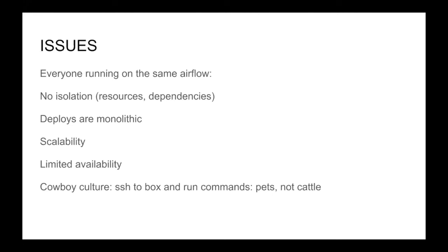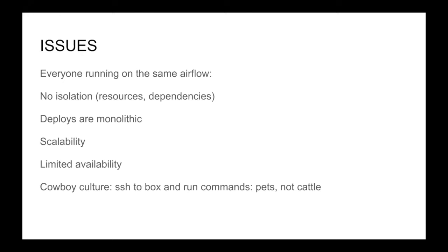Just look at the last bullet there. We basically had pets not cattle, right? This is an expression I just heard recently. The idea is you don't want to have emotional attachments - you don't want to be spending individual time maintaining your machines. You want to be able to throw them away quickly, redeploy. We did not have that. I haven't mentioned these much - all the developers are running on the same Airflow. We literally have teams that are completely disparate, totally unrelated, they're all running on the same box so you have no isolation of resources or dependencies.